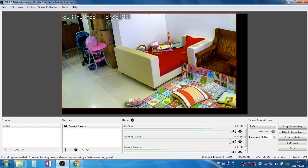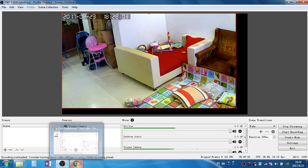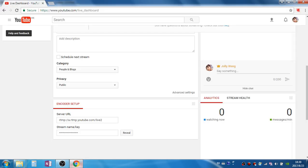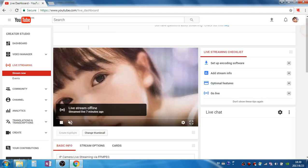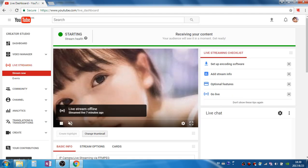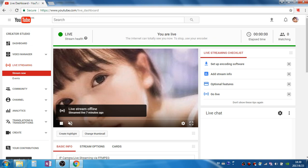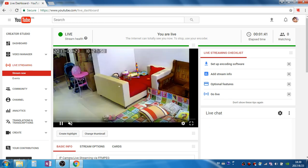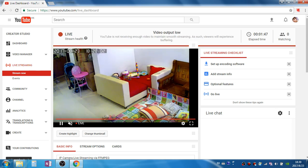The software now is sending your camera's stream to the YouTube live. Here we can see the status of the YouTube live. Now it shows it changed status to starting, and now it is live. So that's all, thank you.